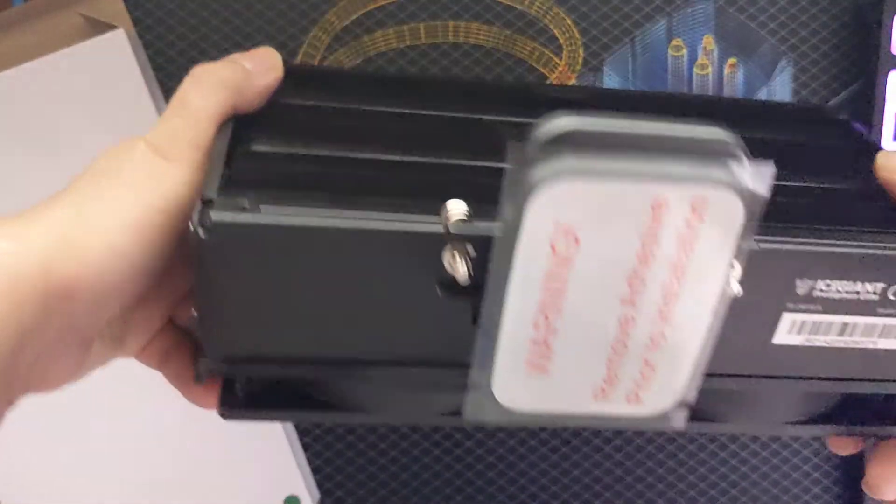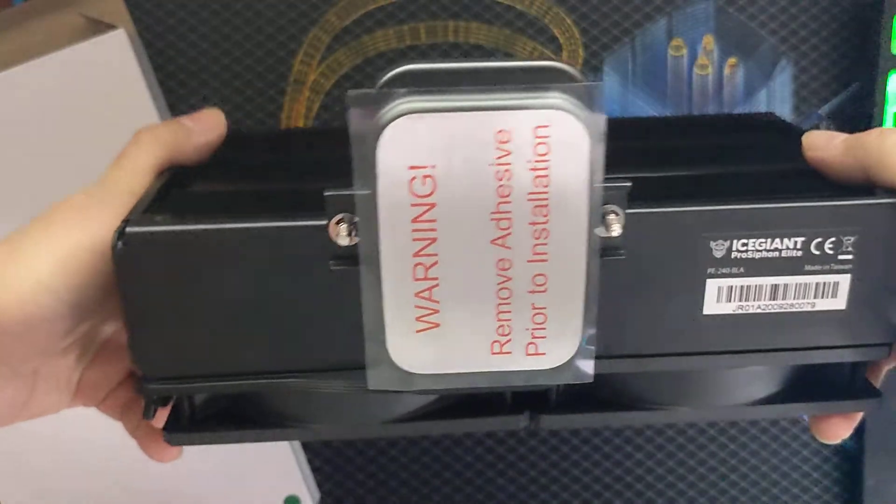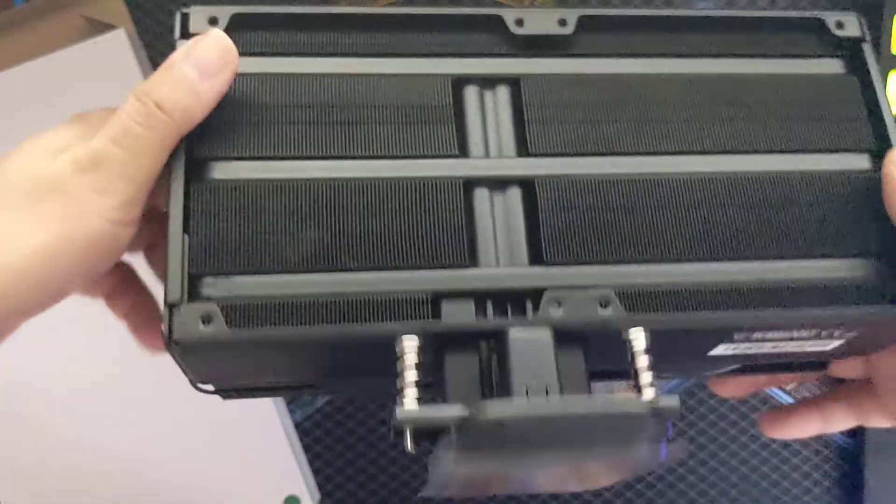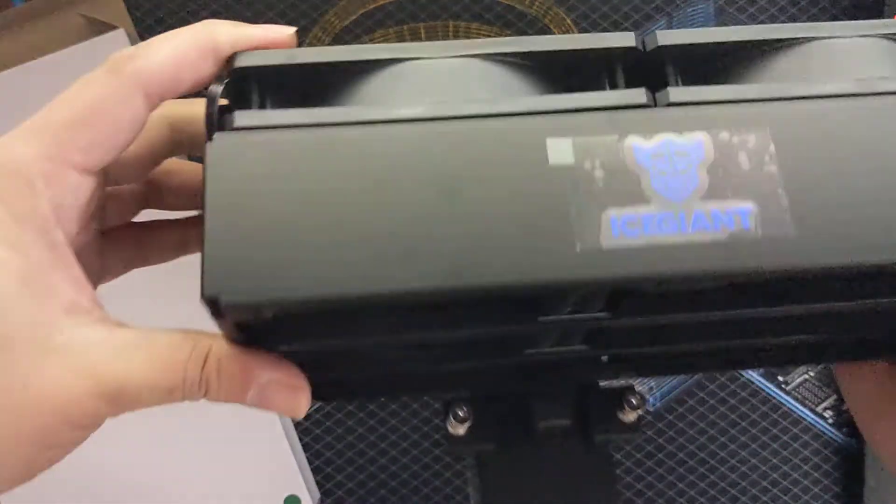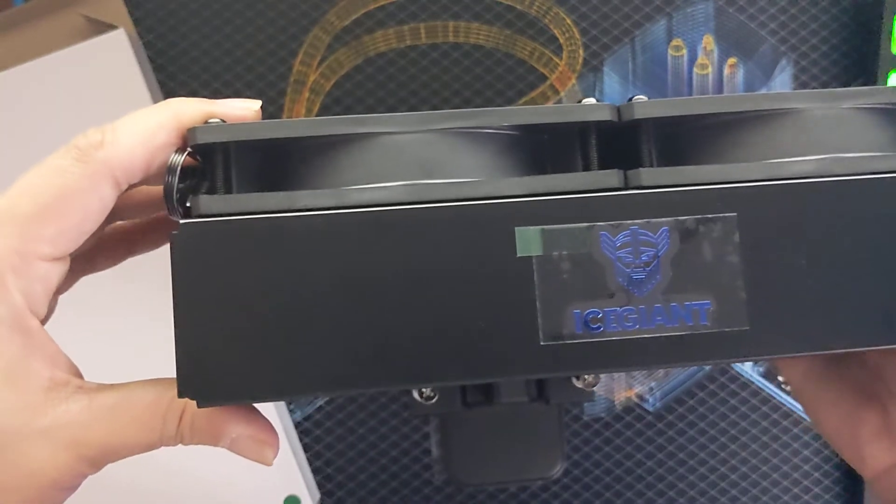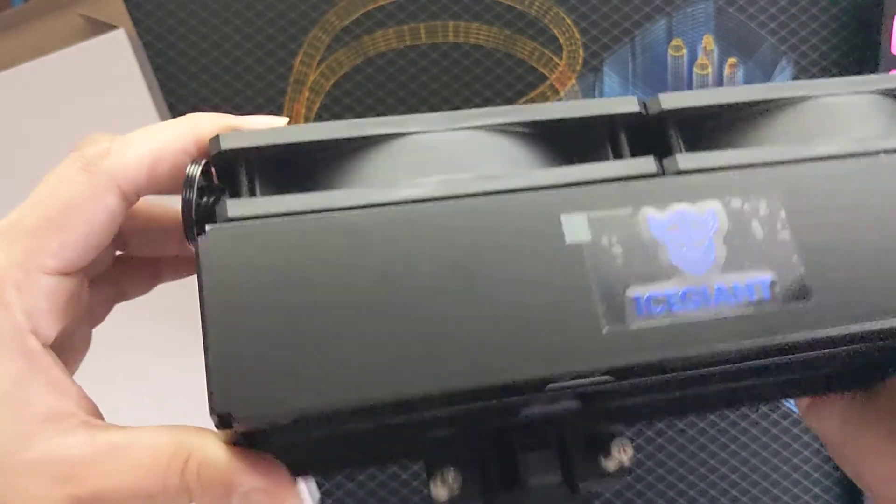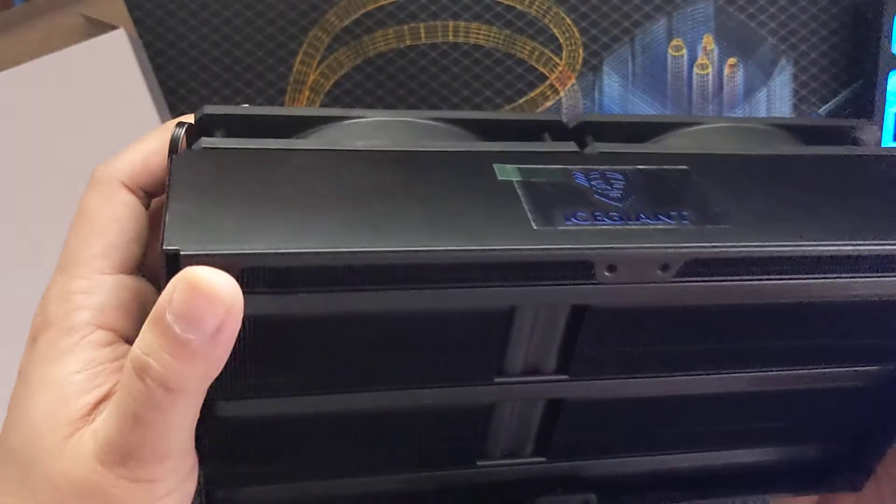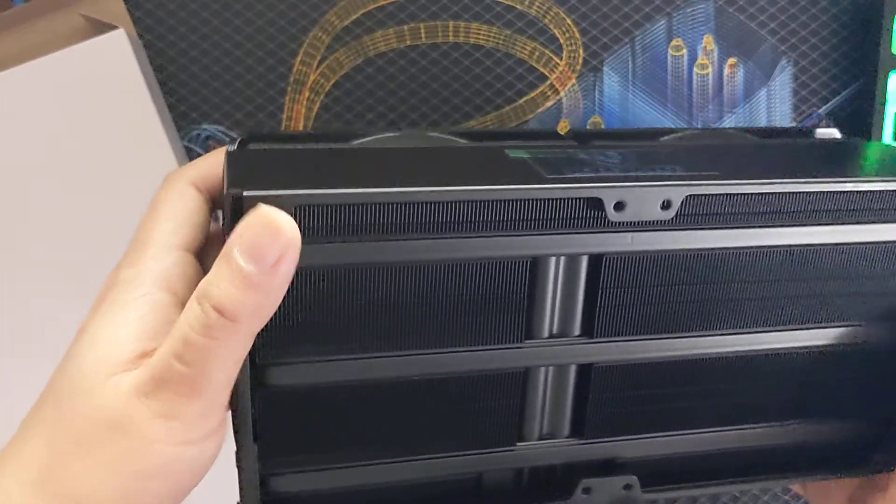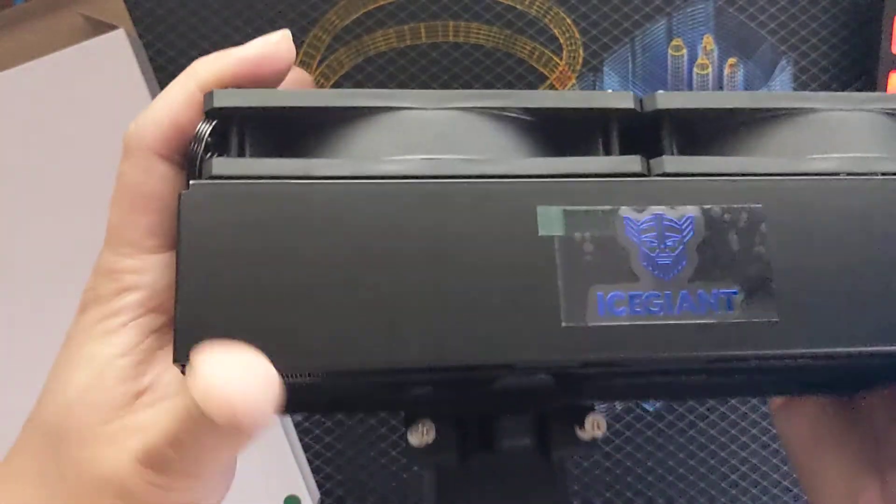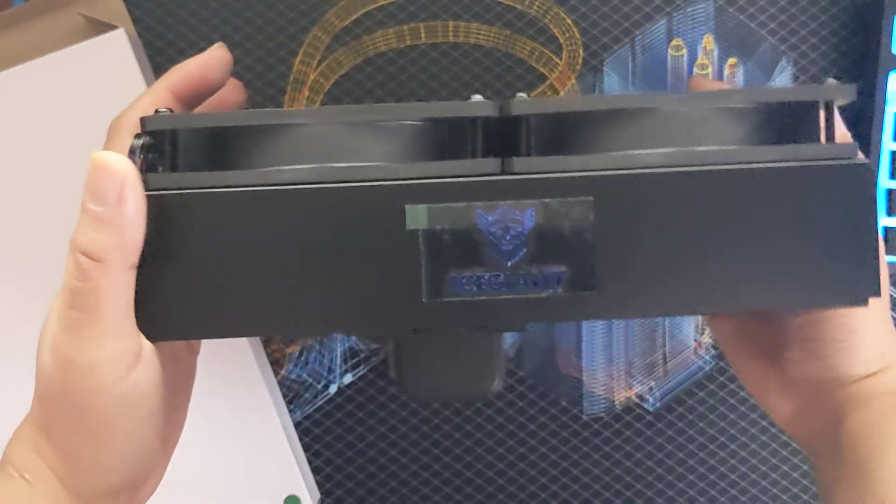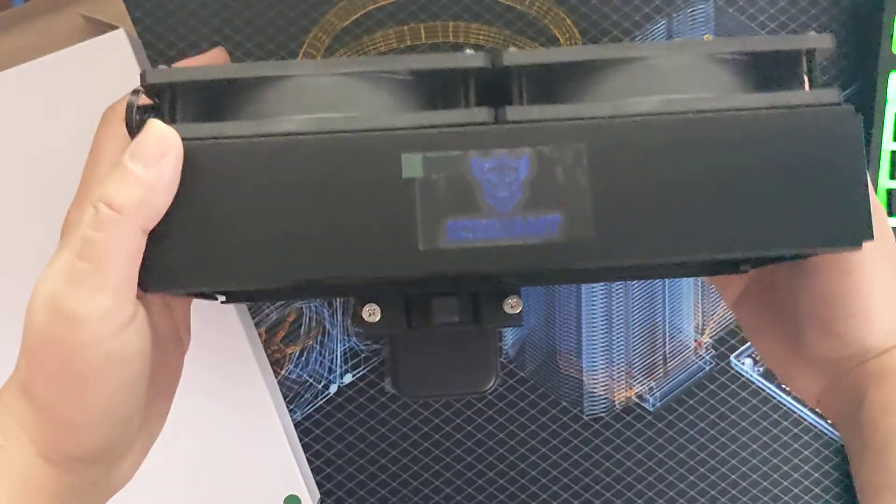There's no thermal paste included, so just use a high quality one. The normal price now is $170, and that's pretty much it.